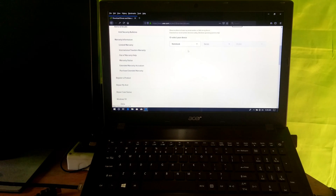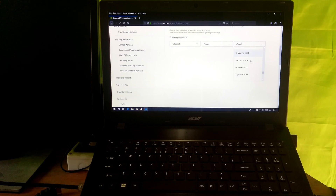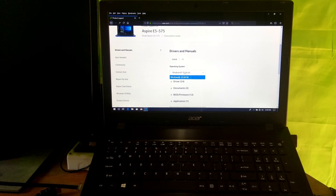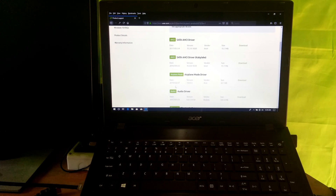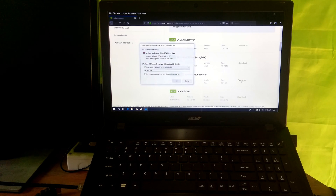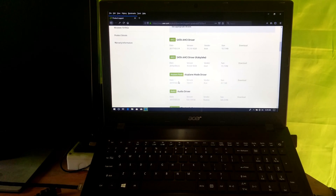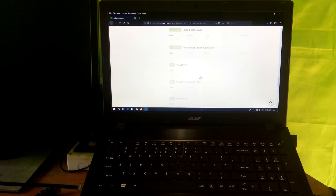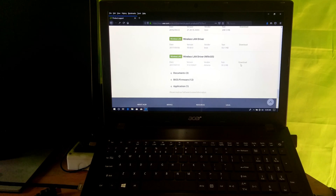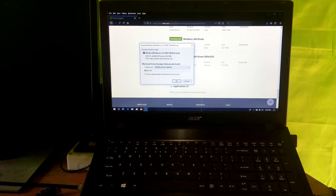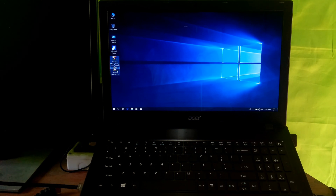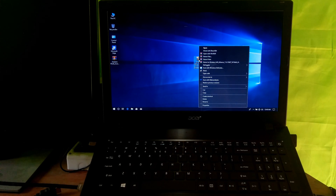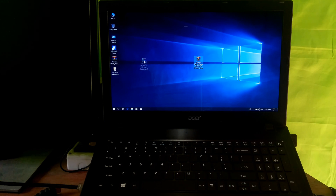Next, select your product. Then select your operating system and then Driver. Now download the latest airplane mode driver. After that, scroll down and download the wireless LAN driver.